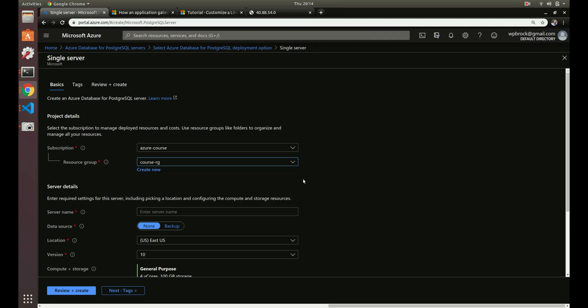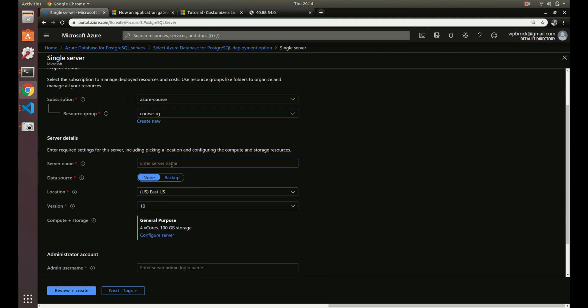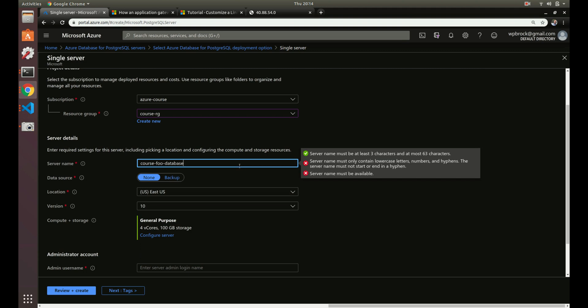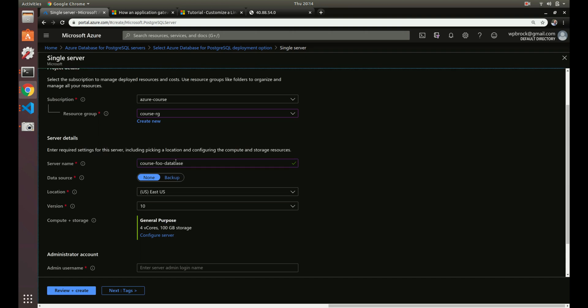We'll select our subscription and resource group, then set our server name — let's say 'chorus-foo-database'. This is technically a public URL or endpoint, so it needs to be unique. For data source we'll do none, but if you already had an existing backup of an Azure managed database you could create an instance from that. We'll keep it in US East since our whole application has been in US East.